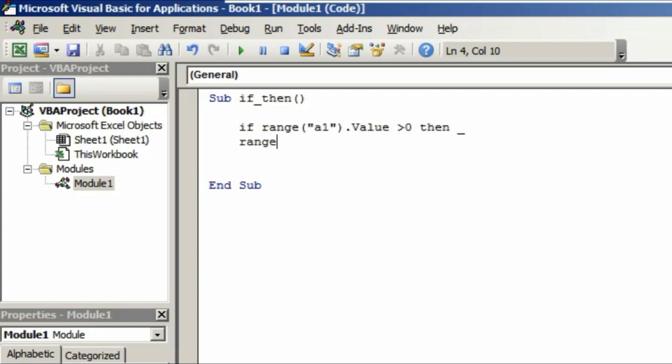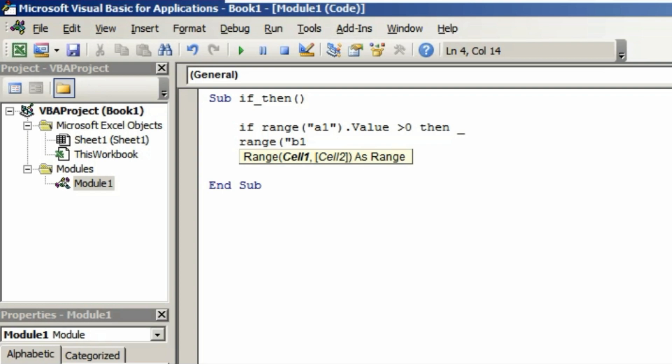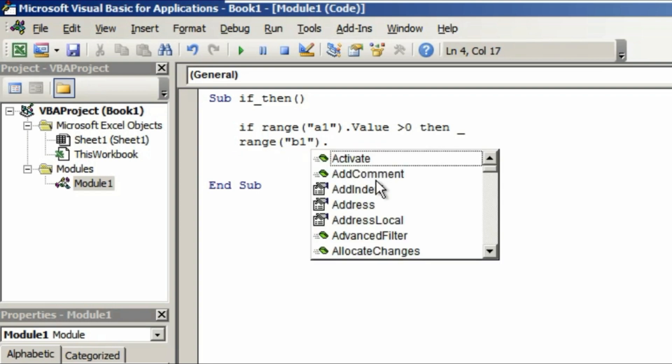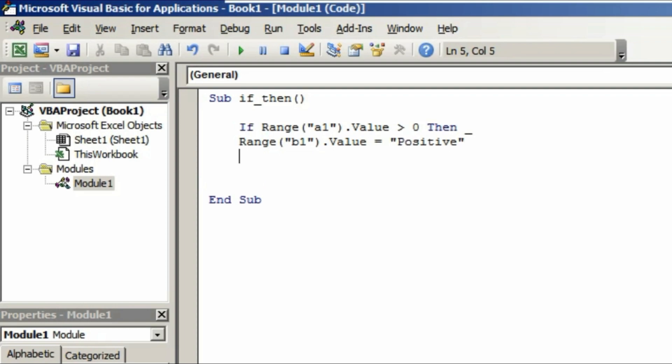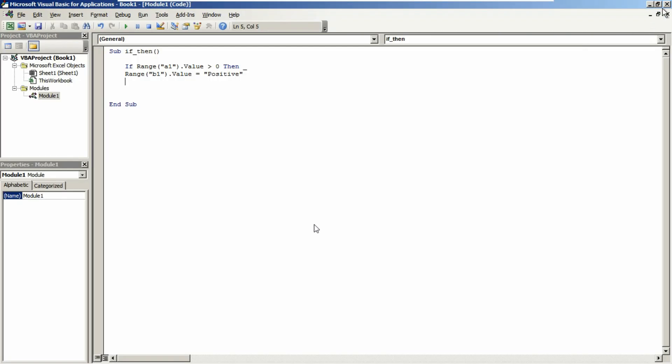Here again type range. That means where we want the result when it finds any value greater than zero. Open the parentheses, open the double inverted comma. Here we need to indicate that cell reference where the results should be shown. I'm indicating the cell value as B1. That means whenever it finds a value greater than 0 in A1 cell, it will show a value in the B1 cell. Close inverted comma, close parentheses, dot. Now what are we searching for? We are searching for the value. So type value here, and what will be the value? Value will be equals to, open inverted comma and write anything you want. I'm typing as positive. That means whenever the value is greater than zero, the value must be positive.